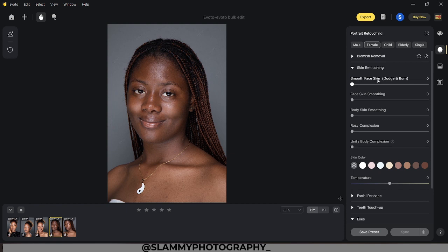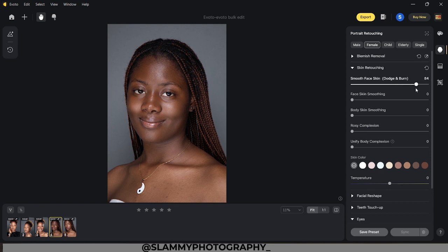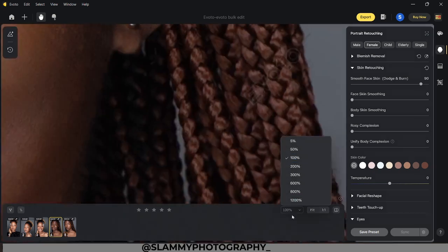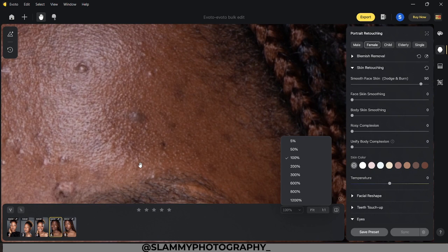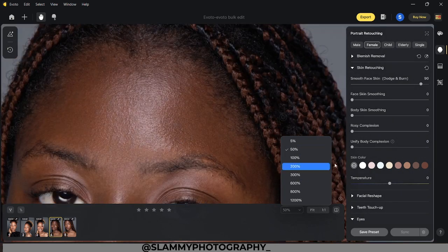In the skin retouching section, we have smooth face skin using dodging and burning — this is the dodging and burning technique, but it's going to be done using next-generation artificial intelligence. Let's move the slider to the right. It's going to do micro dodging and burning on this image to smooth our skin in the most realistic fashion. Let's move this all the way to 90 and take a look at the before and the after. This is just amazing — this was the before and this is the after.